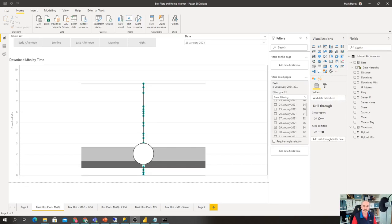Hi there, my name is Mark and today we're going to talk about the box plot or box and whisker visualization inside Power BI.